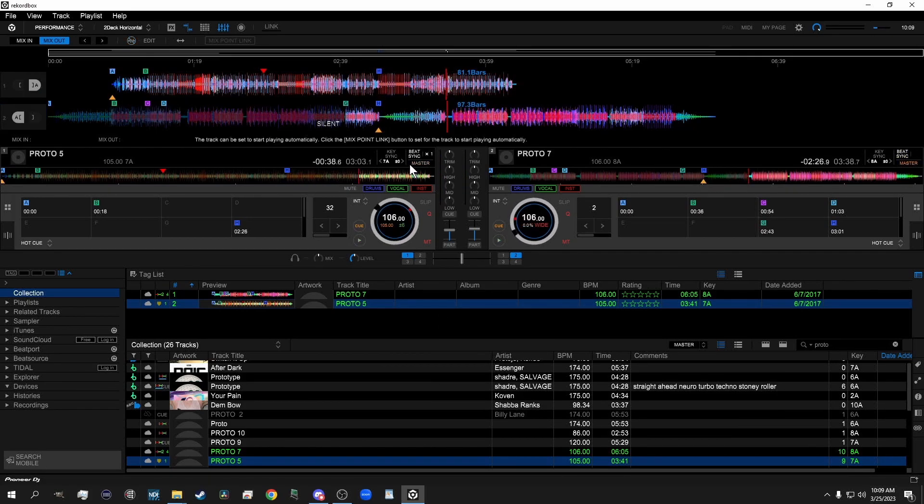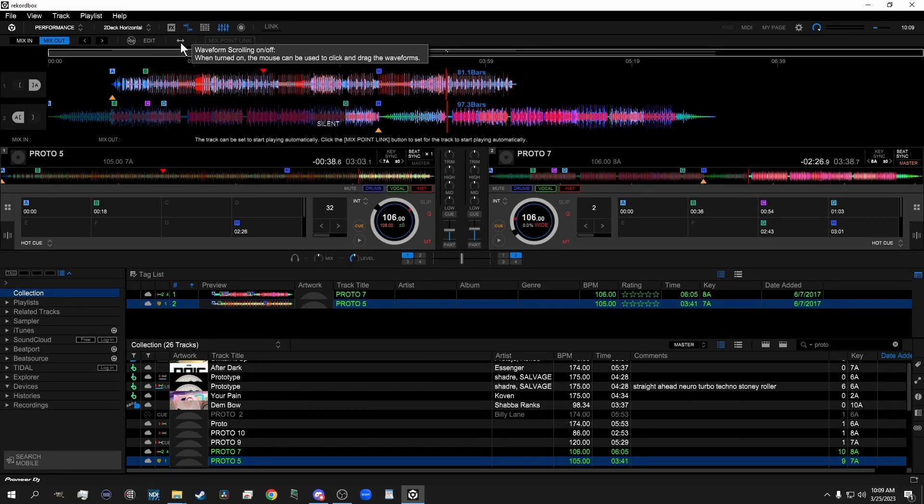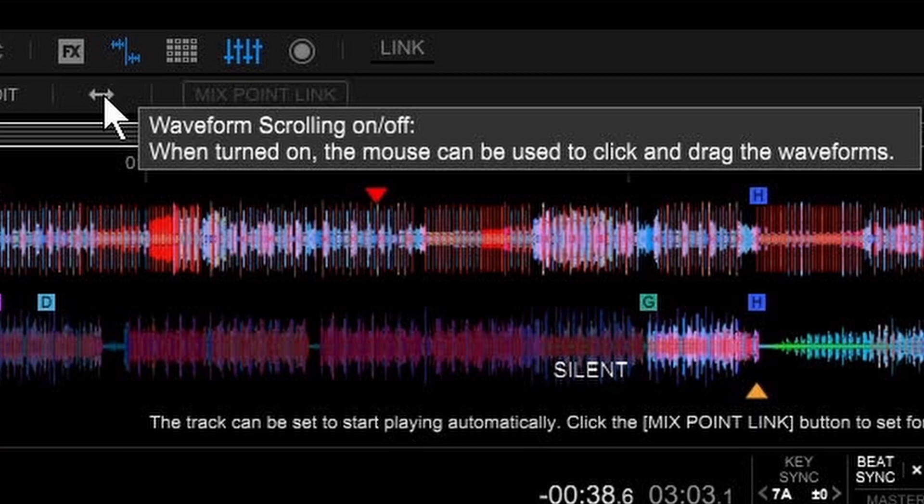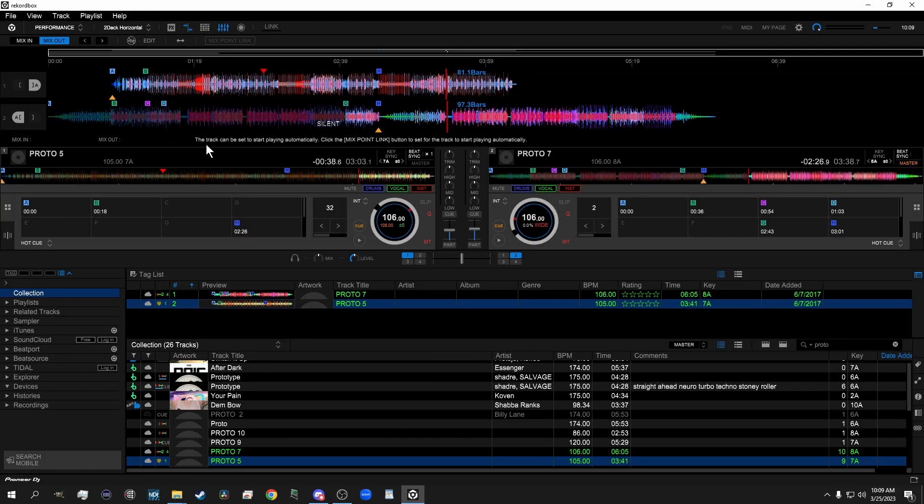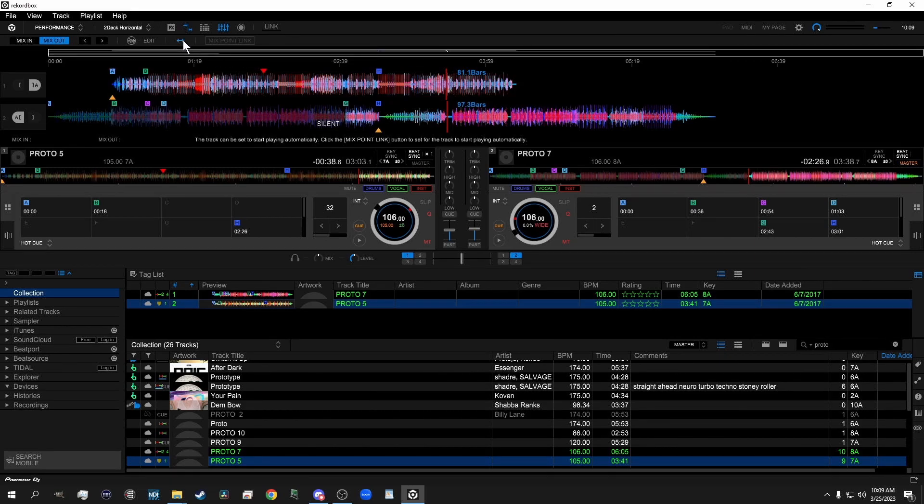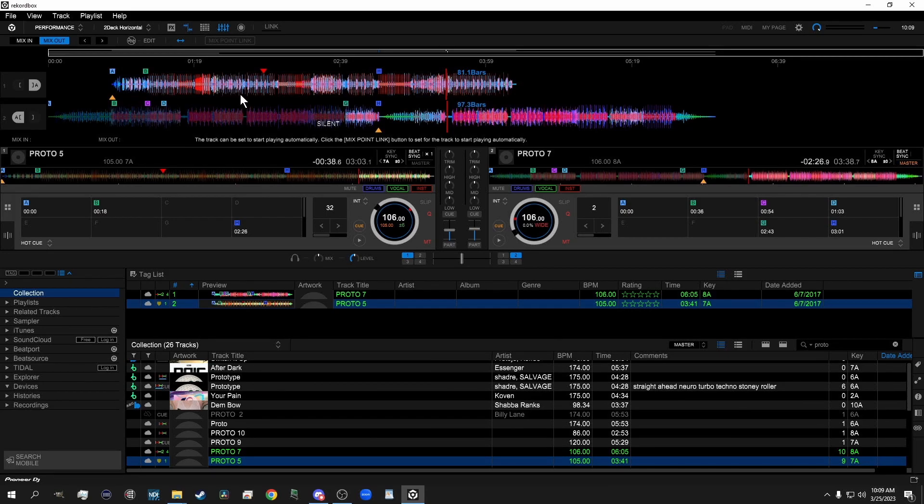One last feature is this button up here. These arrows pointing left to the right, waveform scrolling on and off. When turned on, the mouse can be used to click and drag on the waveforms. The reason that this exists is because clicking on the waveforms is part of the workflow process for setting your Mixed In and Mixed Out points. So what this does is this bypasses the Mixed In and Mixed Out setting and allows you to click on the waveform and drag it to the point that you need.